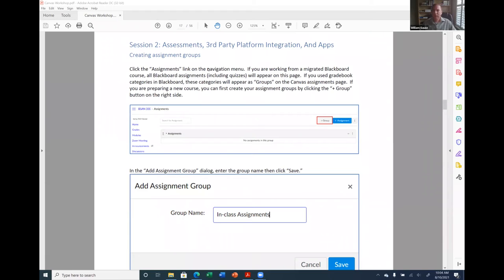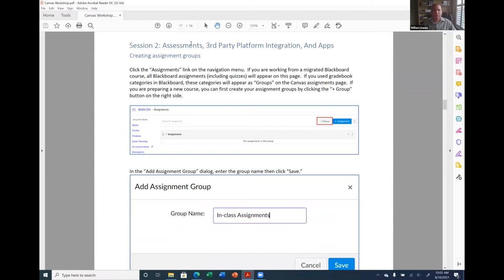All right. So today I'll go ahead and begin the second session. This document was sent out yesterday if you registered. If you still need the document, please contact Chris Griffin and he can send it to you. Yesterday I went over session one, and today I'm going to start session two where I'll talk about assessments and attempt to get into third-party platform integration. If I run out of time, I'll work on that tomorrow.